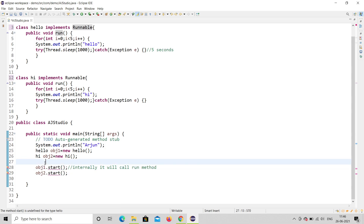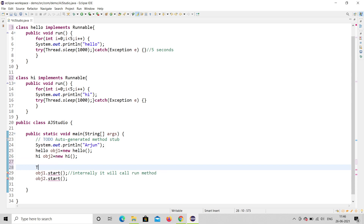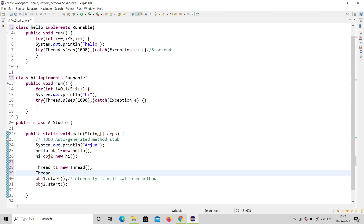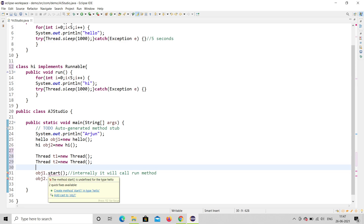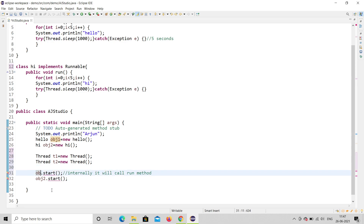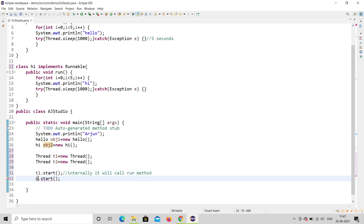So what should we do? Let us create two Thread objects down here. I'll create Thread t1 = new Thread(), and Thread t2 = new Thread(). So I have created two threads: t1 and t2. Now instead of obj1.start(), I'll change it to t1.start(), and change obj2.start() to t2.start().